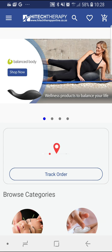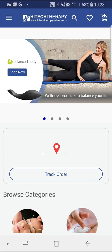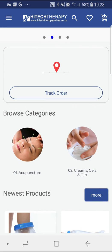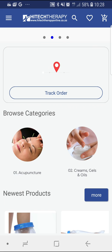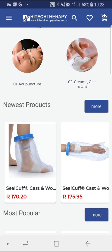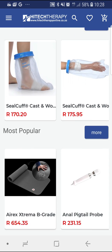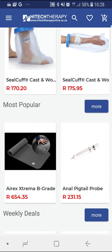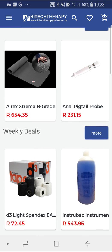Login to your newly created account. Now that you are registered, you have full access to everything the app has to offer. On the home screen, you can peruse product categories, newest products, most popular products and weekly deals.